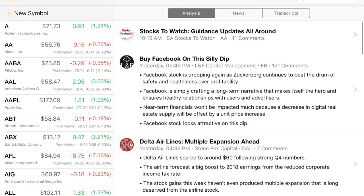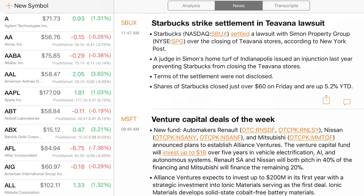Coming in at number three is Seeking Alpha. When you log in, your watch list is on the left — I might have 150 stocks listed there. You can see what those stocks did that day. On the right hand side there's an analysis tab, which is my favorite thing about this app. There's also a news tab that shows only news related to the specific stocks on your watch list — not random stocks like CNBC — just the most recent news for stocks you actually follow.